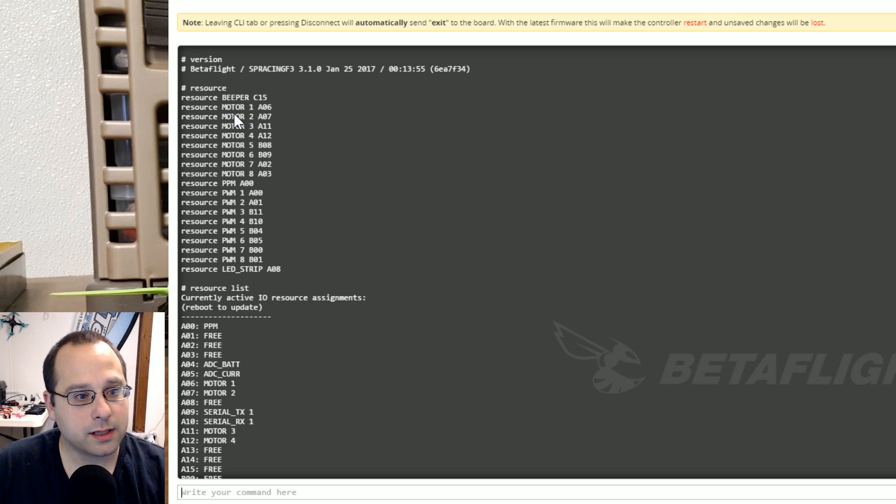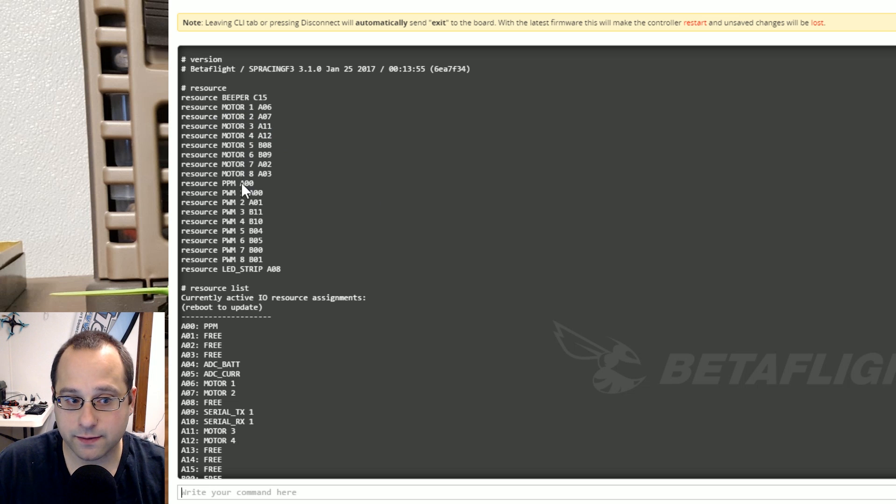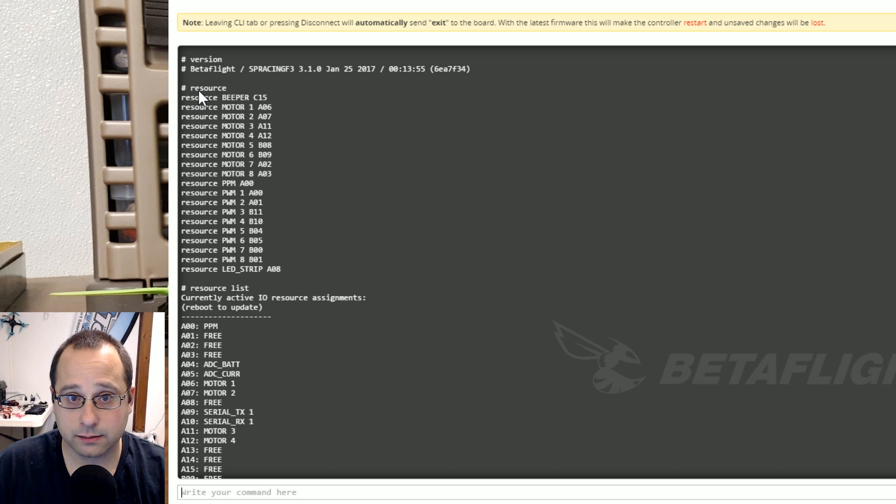The other thing I want you to see is notice you've got motor 1, 2, 3, 4, 5, 6, 7, 8 here in the resource when I type resource.